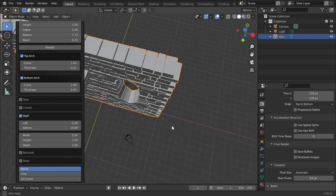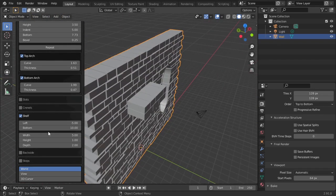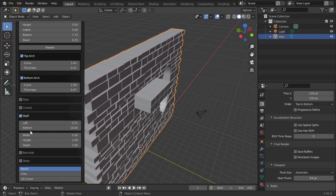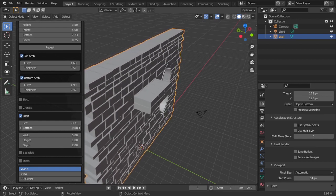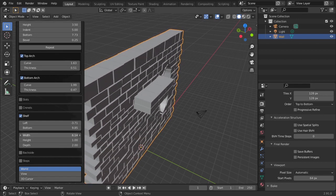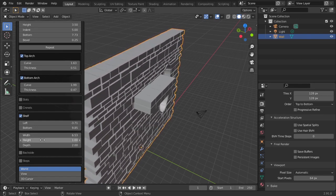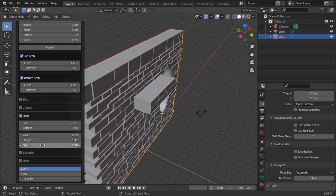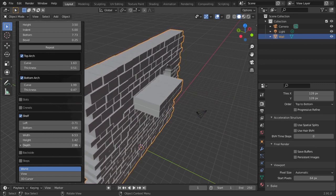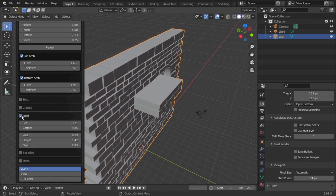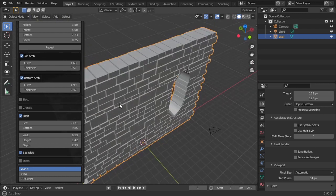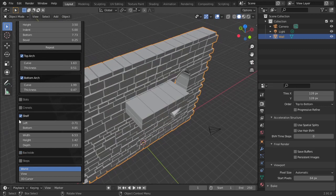Shelf is something like a ledge. You can change the left-side indent, the bottom-side indent, the width of the shelf, the height of the shelf, and the depth of the shelf. If you want, you can also put the shelf on the back side of the wall by ticking that option.